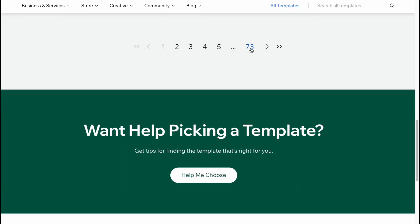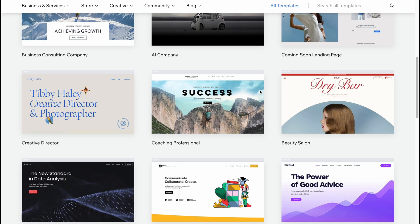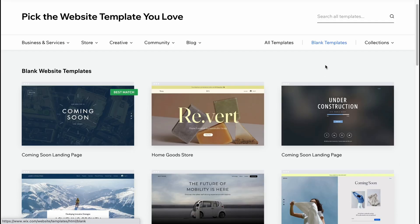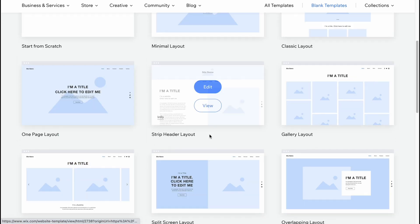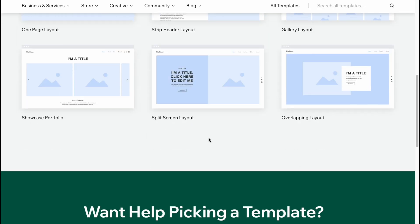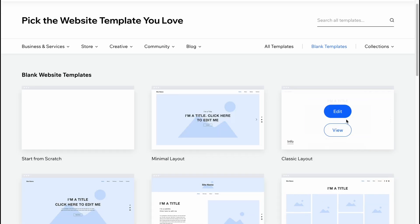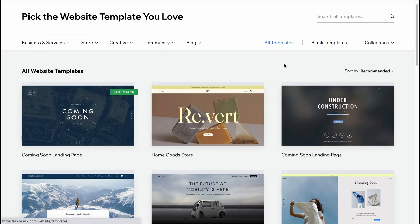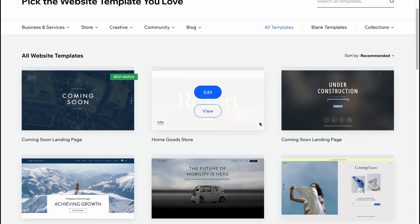We can click on 'All Templates' and discover everything they provide — it's about 73 pages of different templates, maybe a few hundred in total. Up here we can also use the blank templates, which look like this, so we can easily add our information and start creating from scratch.